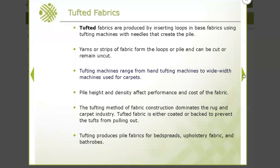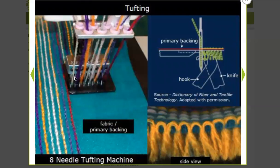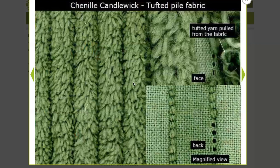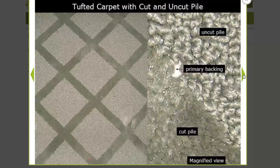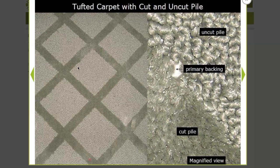Tufted fabrics have piles stitched into the fabric — on the face you can see the piles from those stitches, and to keep them in place, the bottom of the fabric is coated. This tufted pile fabric shows the front and the back where yarns are stitched in. This tufted carpet uses the same color yarns, but some are uncut and some are cut — the cut piles look a little bit darker, and the uncut piles are visible in certain sections.